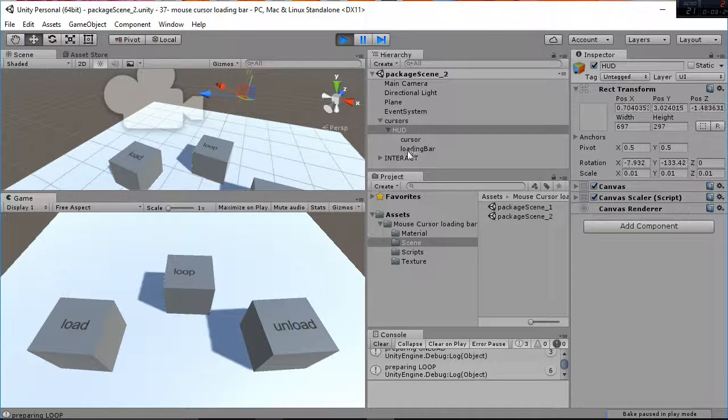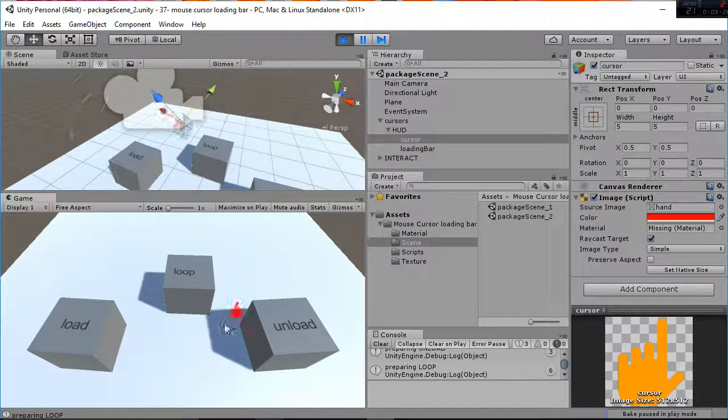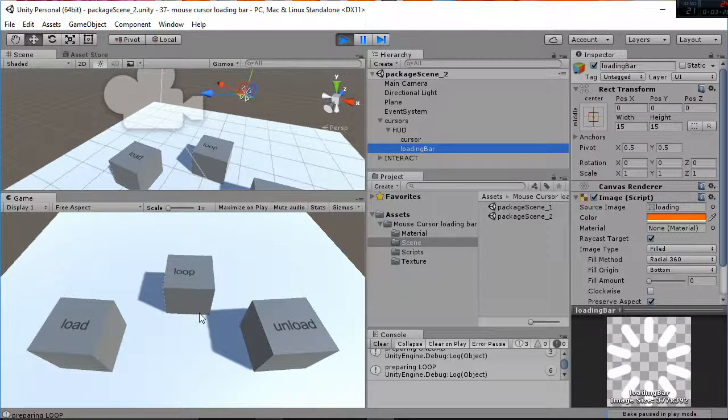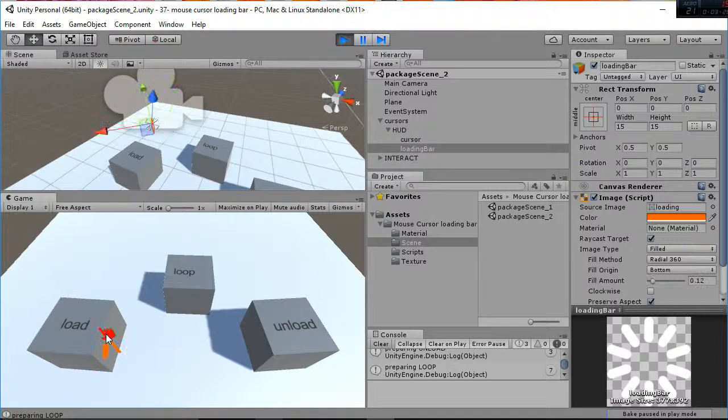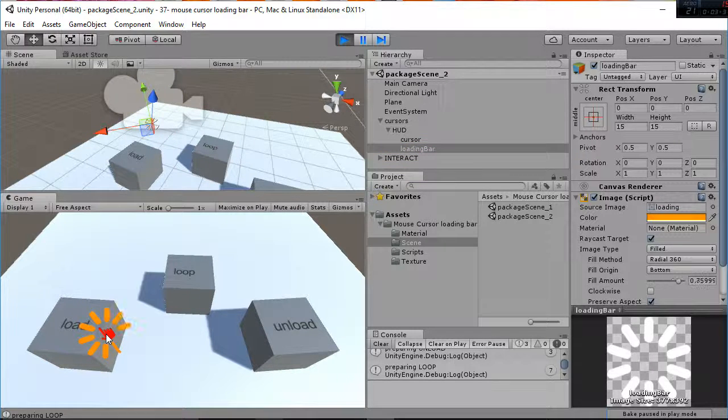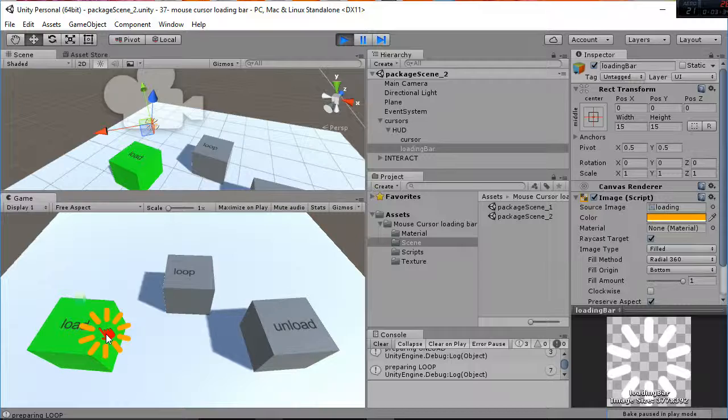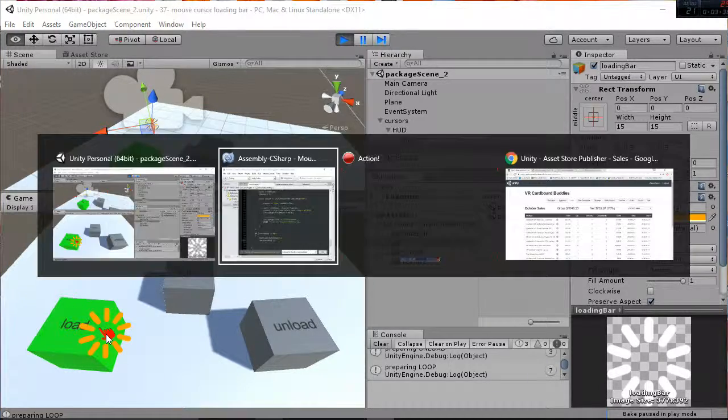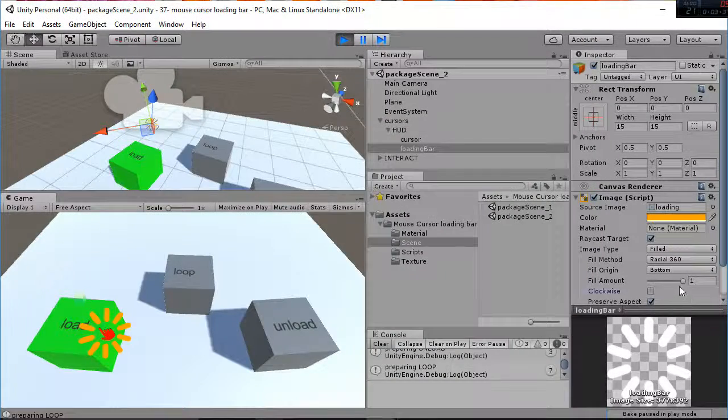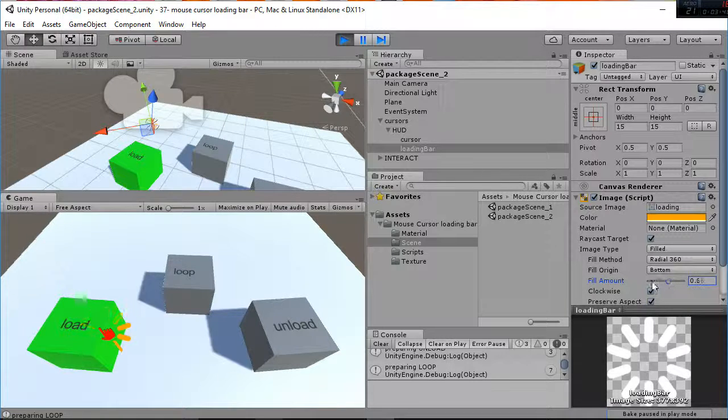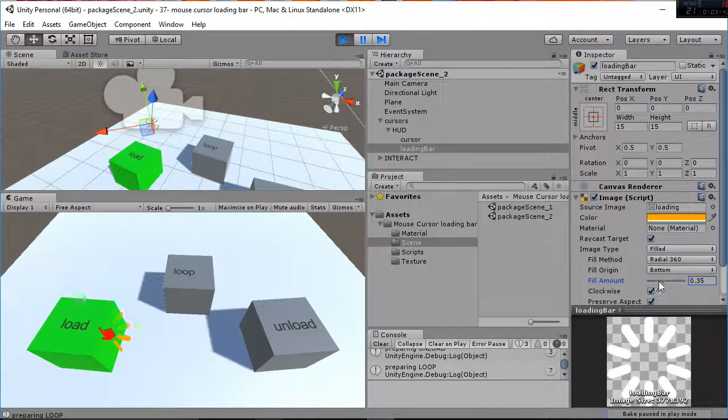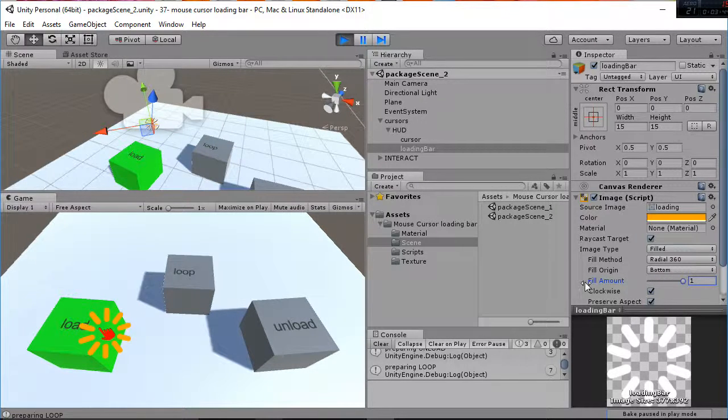So it has a cursor that is the hand and then the loading bar that is the image that changes into its fill amount. You can see how by changing this value here you have the filling amount in effect.